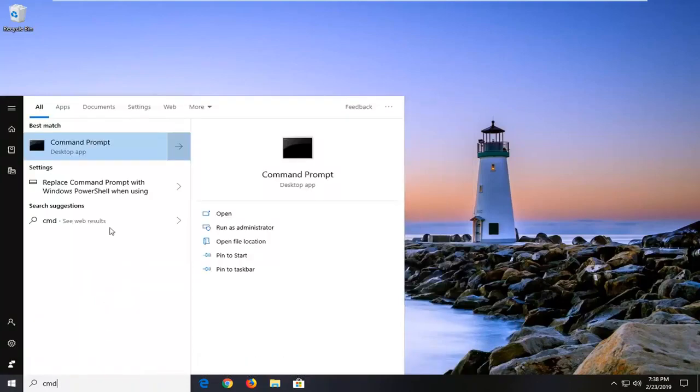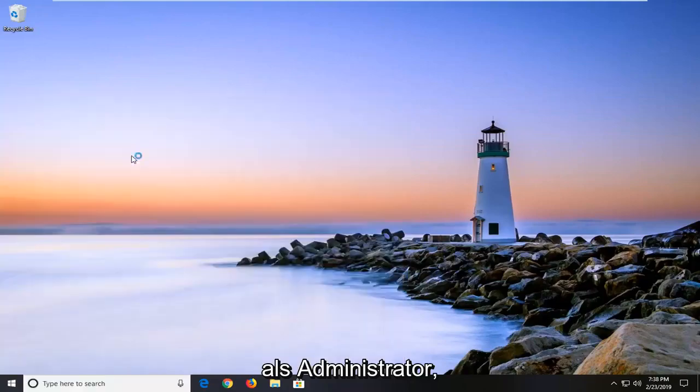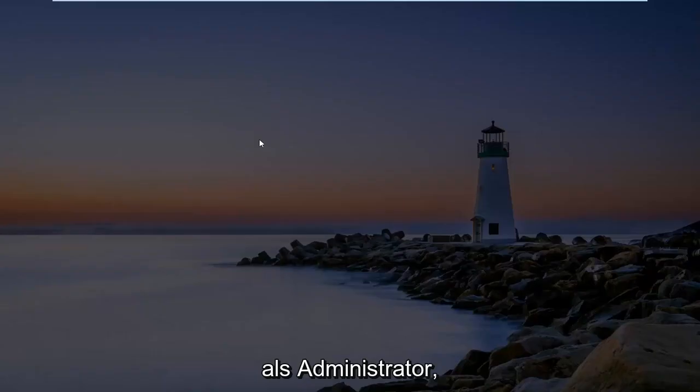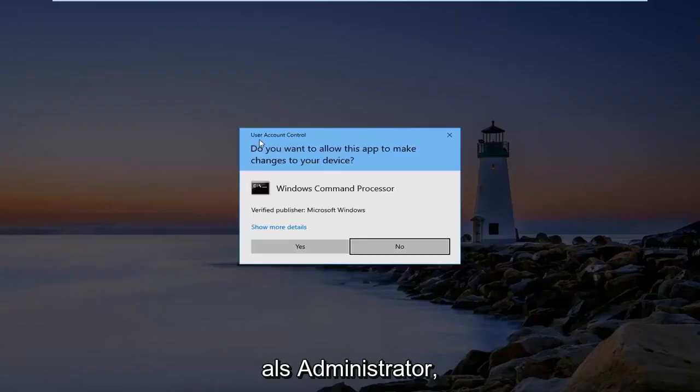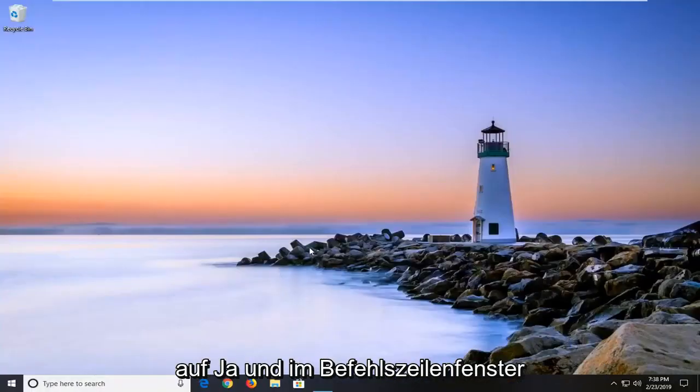Best match should come back with command prompt. You want to right click on that and then left click on Run as Administrator. If you receive a user account control prompt, you want to go ahead and left click on Yes.